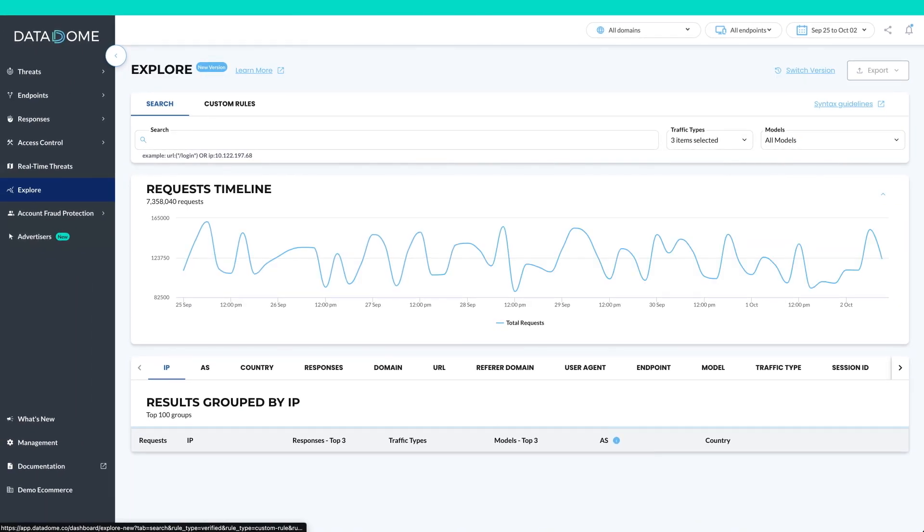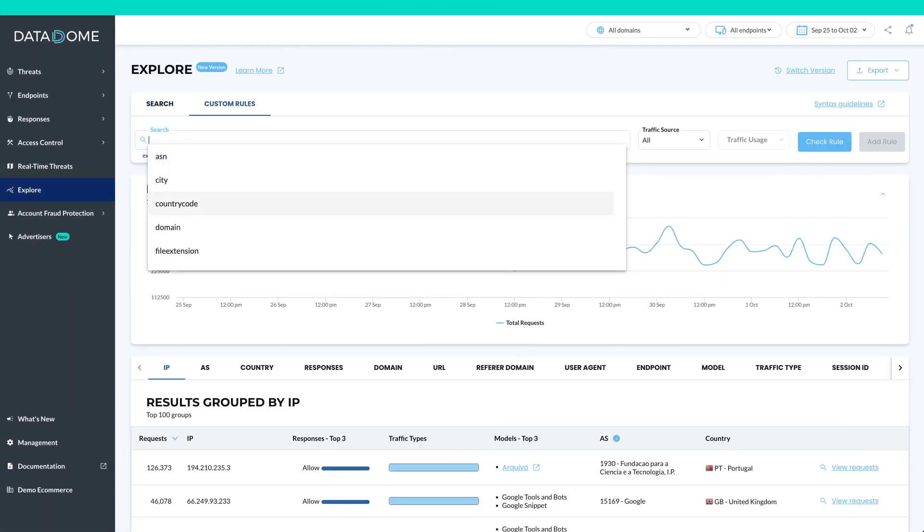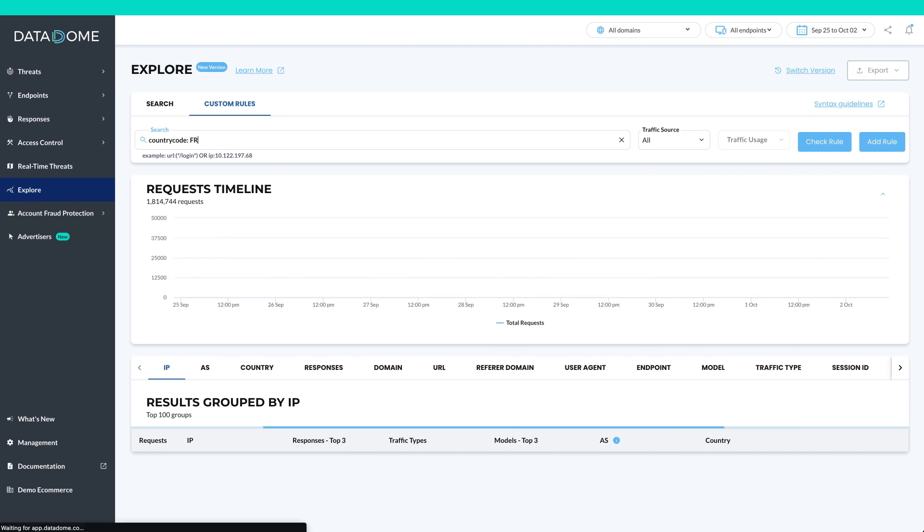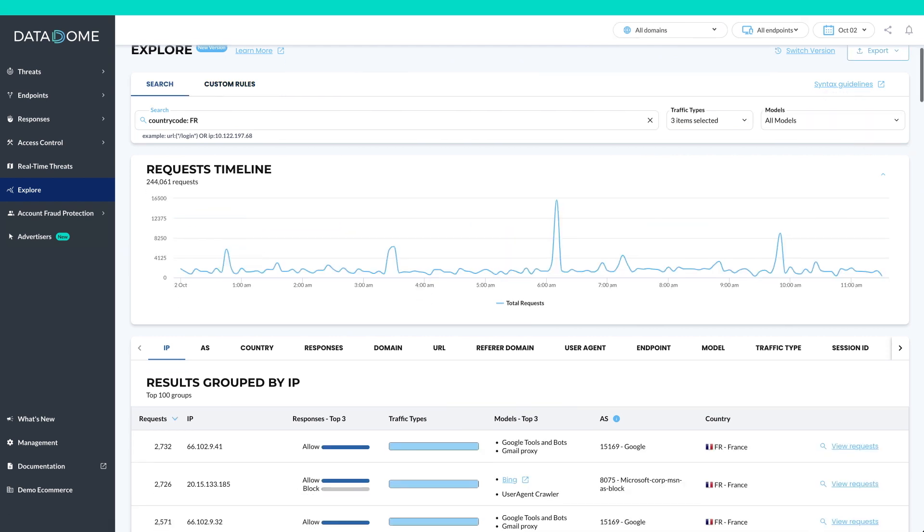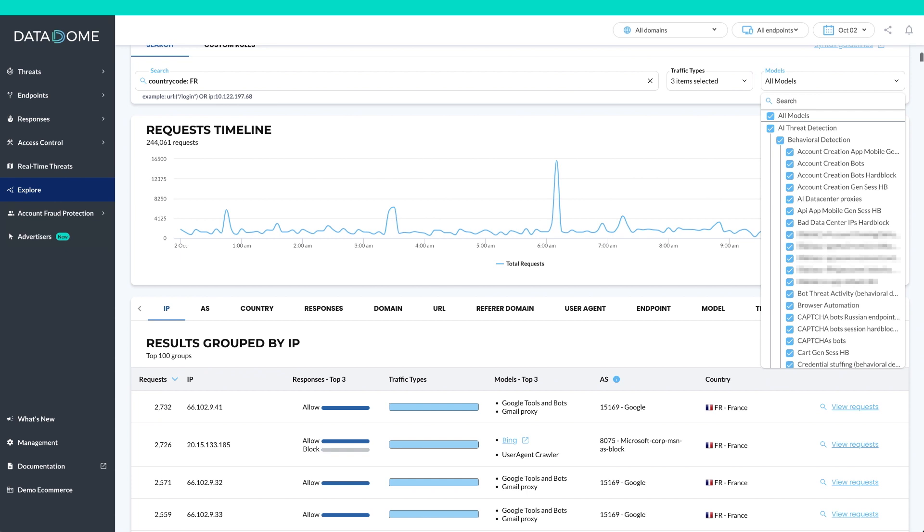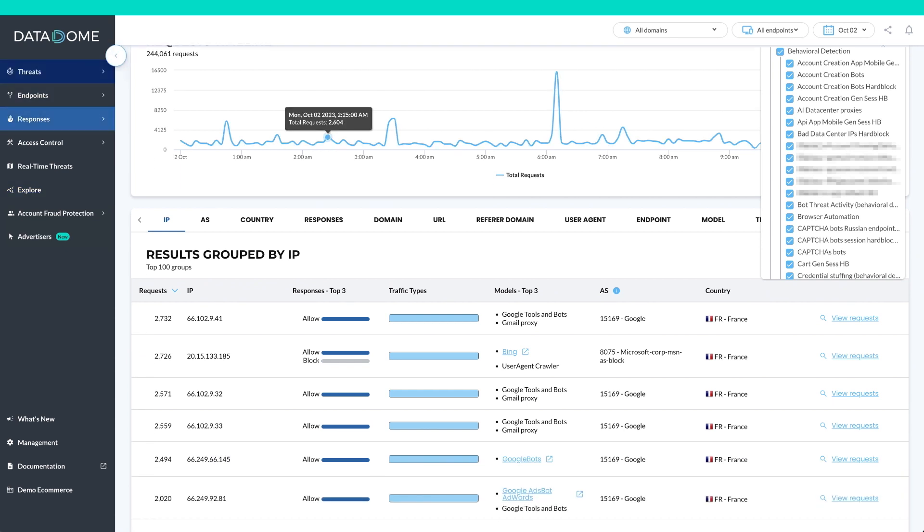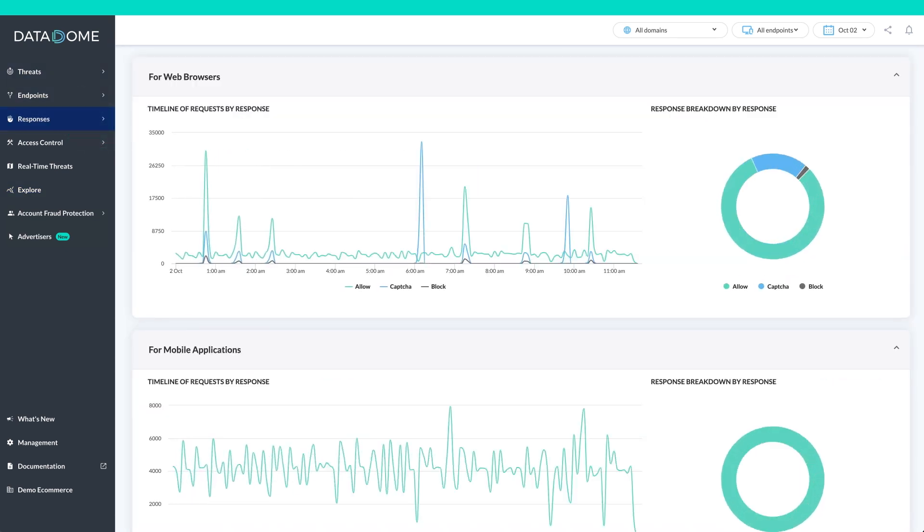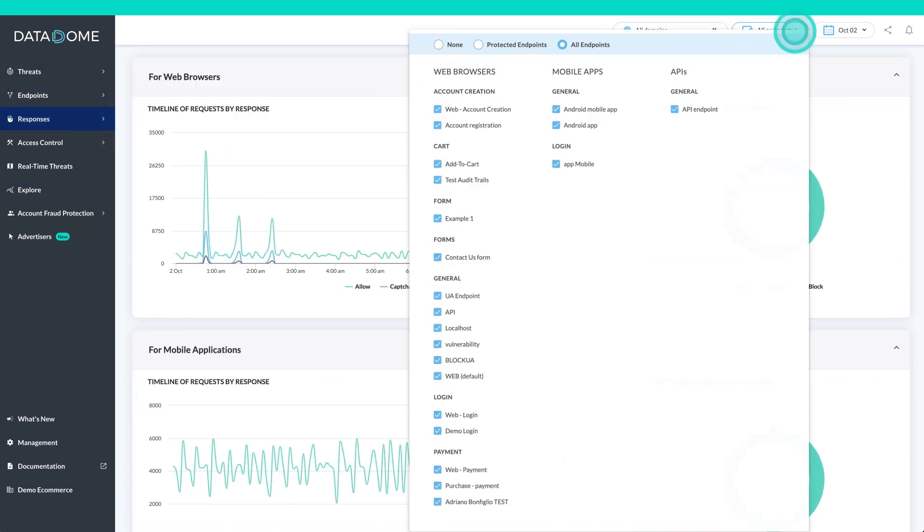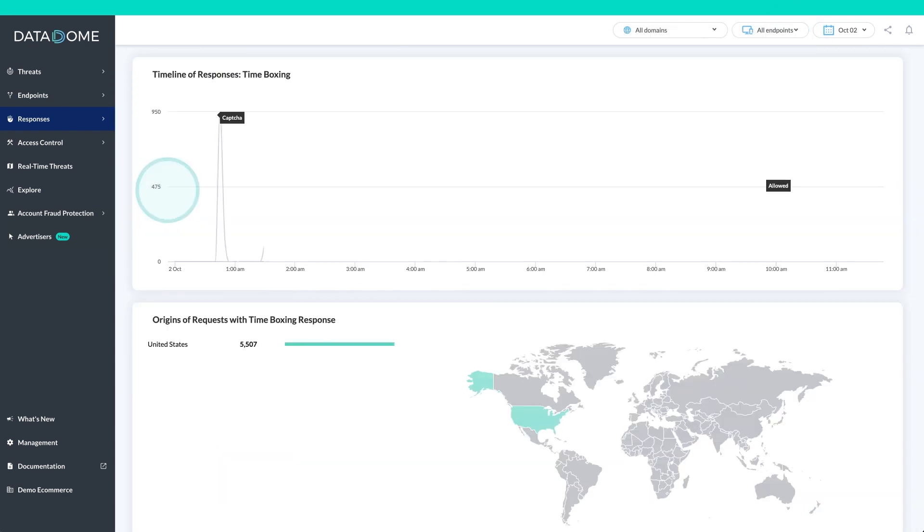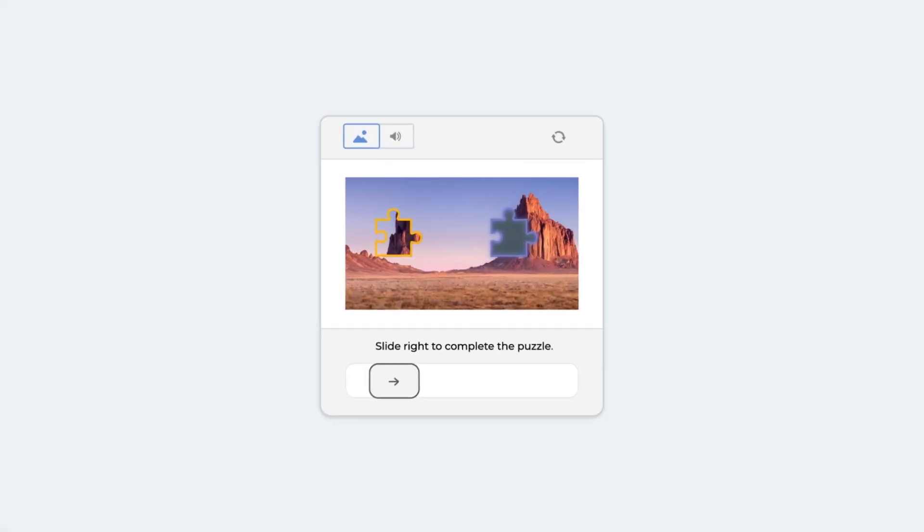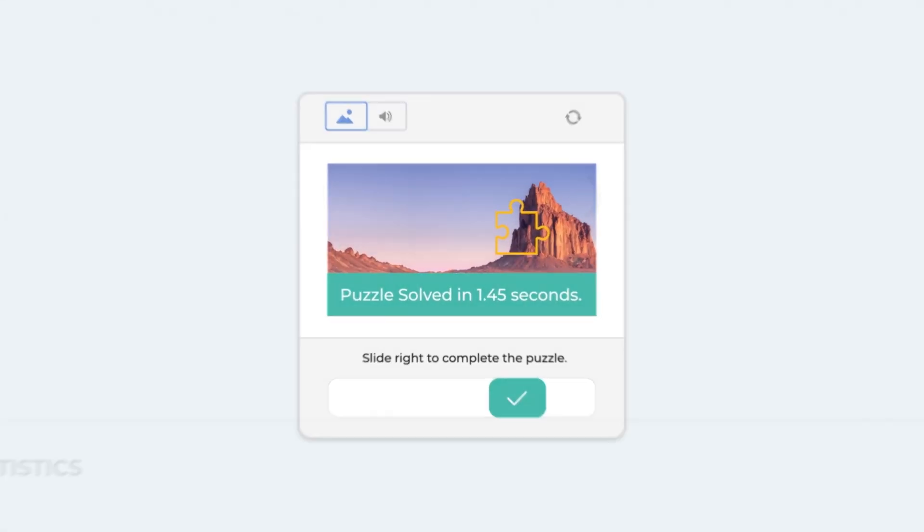From our dashboard, you can also run powerful queries on our data lake and deep-dive into every single request, seeing all signals collected and understand what machine learning models match. The response view shows request responses by domain, endpoint, time rate limiting, CAPTCHA challenge, or blocked attacks.